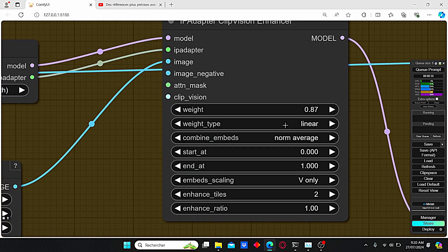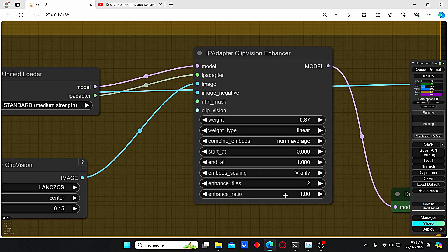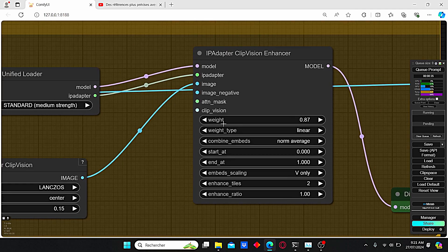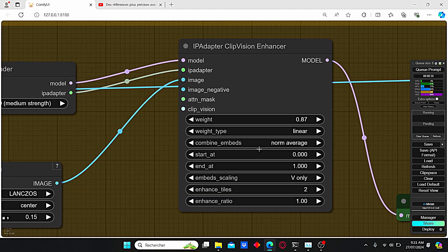When we zoom out, we can find that we have additional parameters like the combined embeds, the enhanced tiles, and enhanced ratio, alongside the weight and weight type which were already existing in the old version of this IP adapter. We will talk more about those new parameters to understand what is new about this IP Adapter Clip Vision Enhancer.